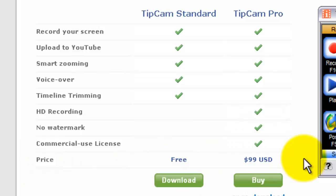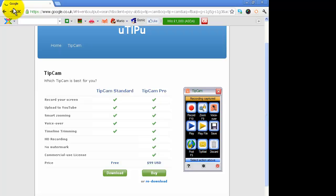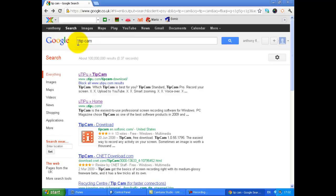And the price is $99. So I reckon $99 for TipCam. Wow, it's cheaper for Camtasia.